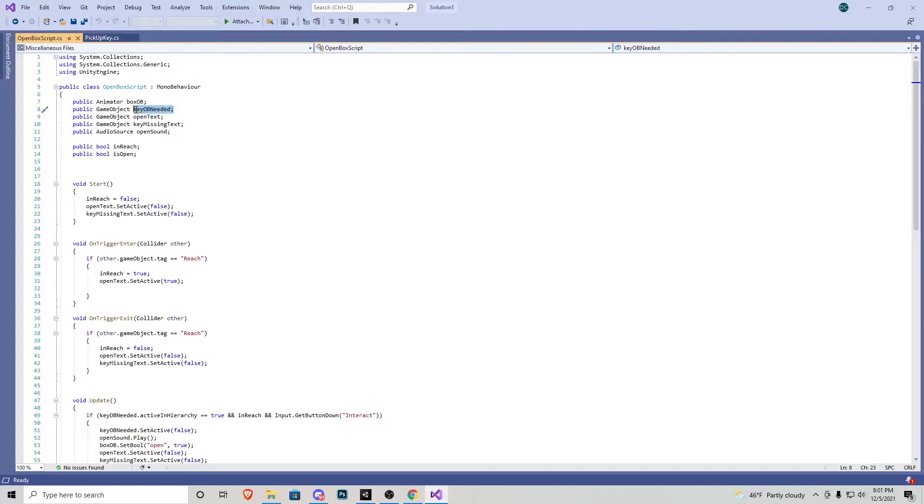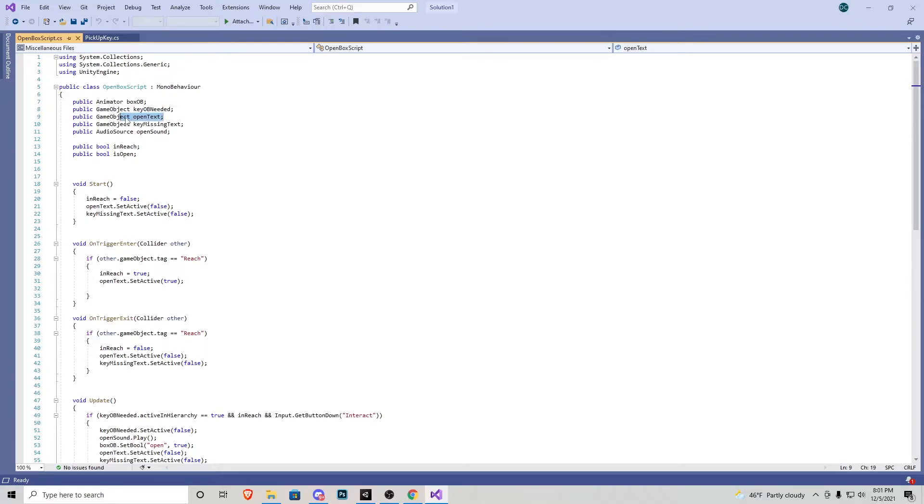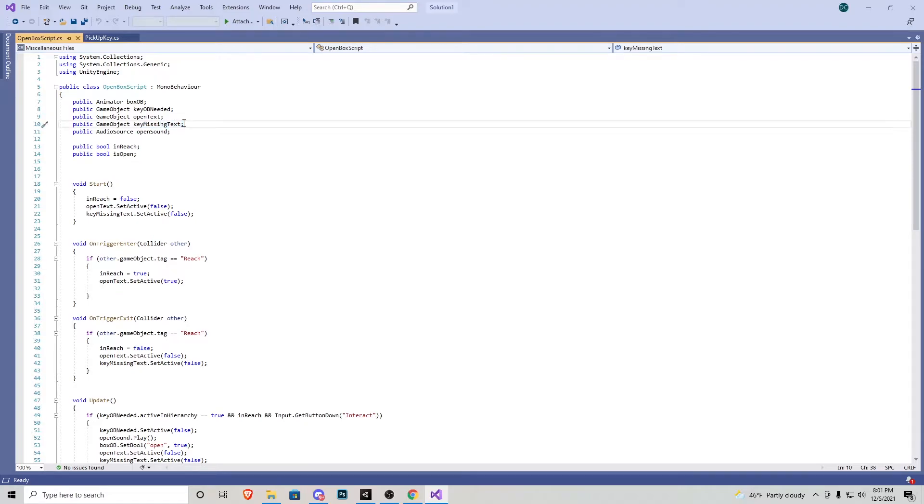So without this object being active in the hierarchy, we cannot open the box. Next up we have open text. We also have another type of text, which is the key missing text. That's going to tell us if the thing is locked or not. We also have an audio source for when the thing opens.